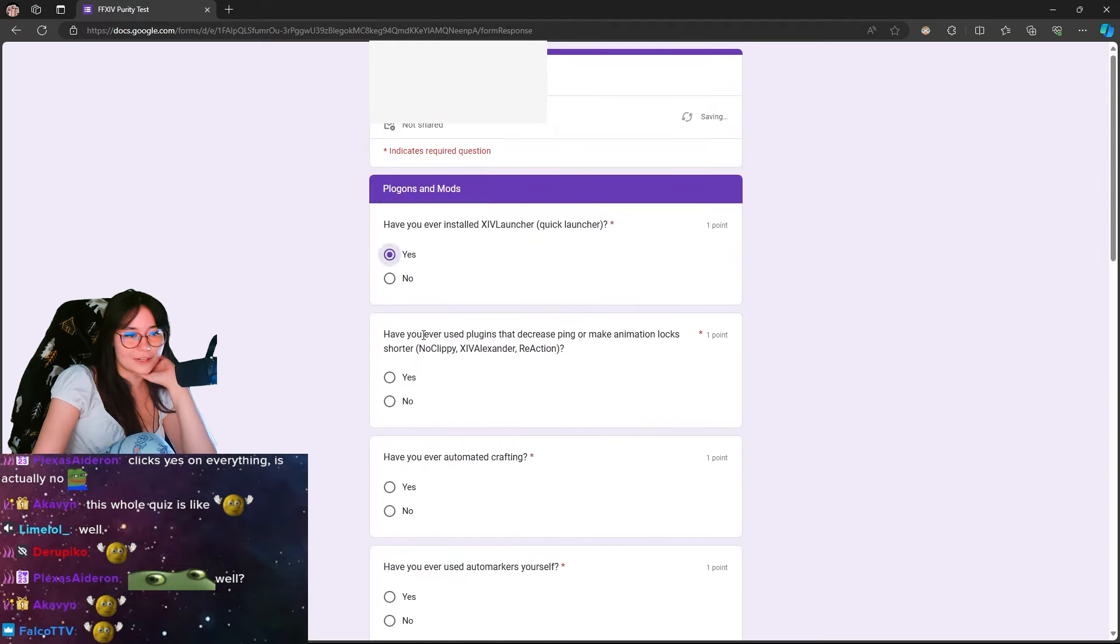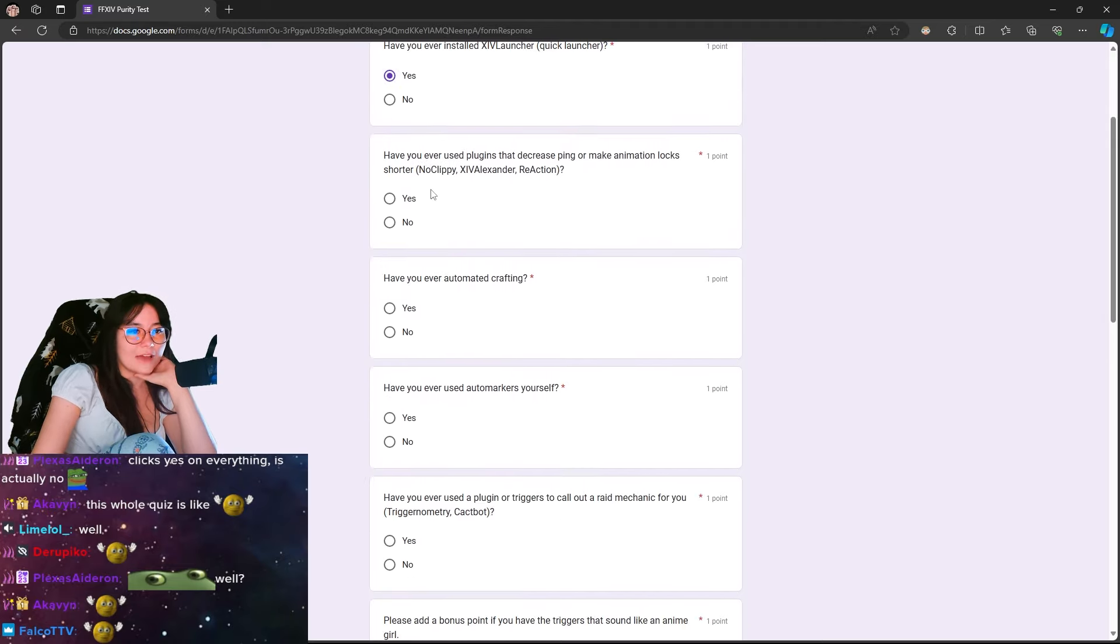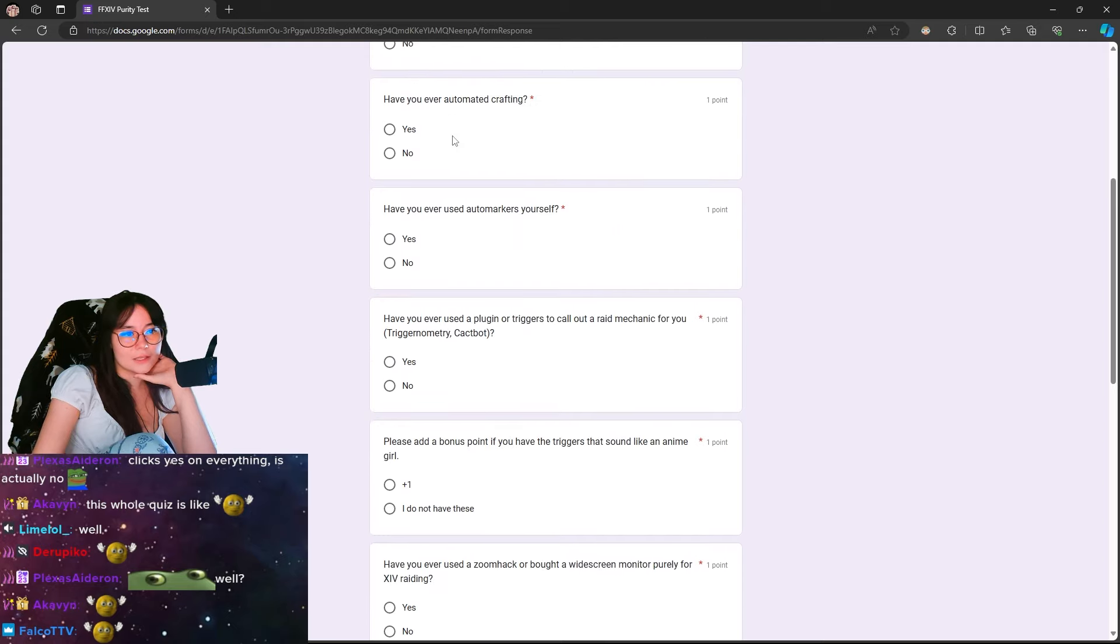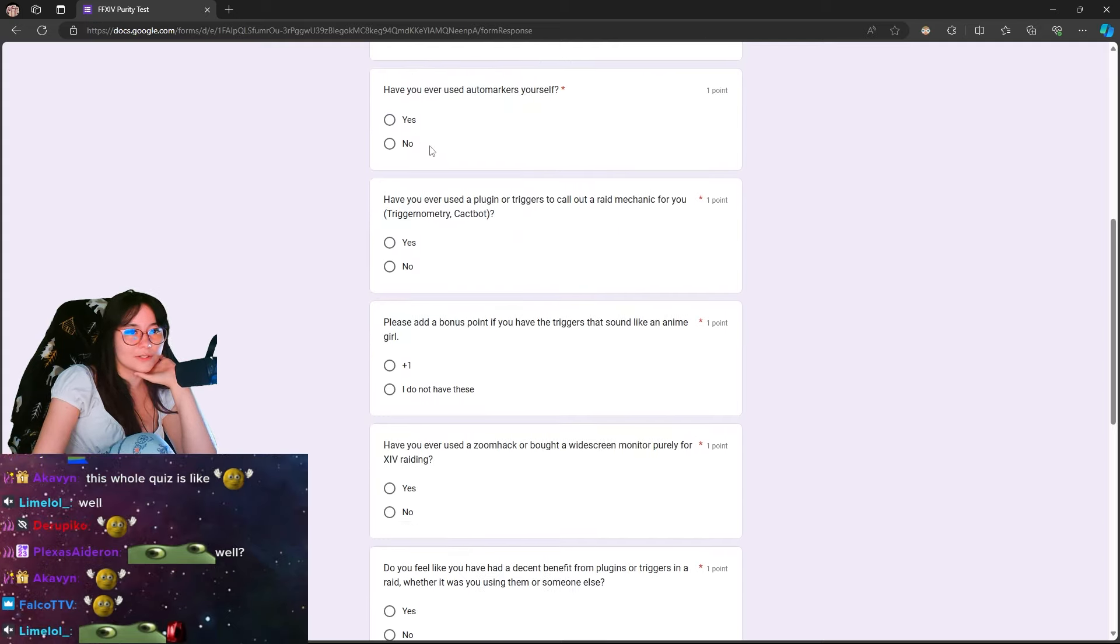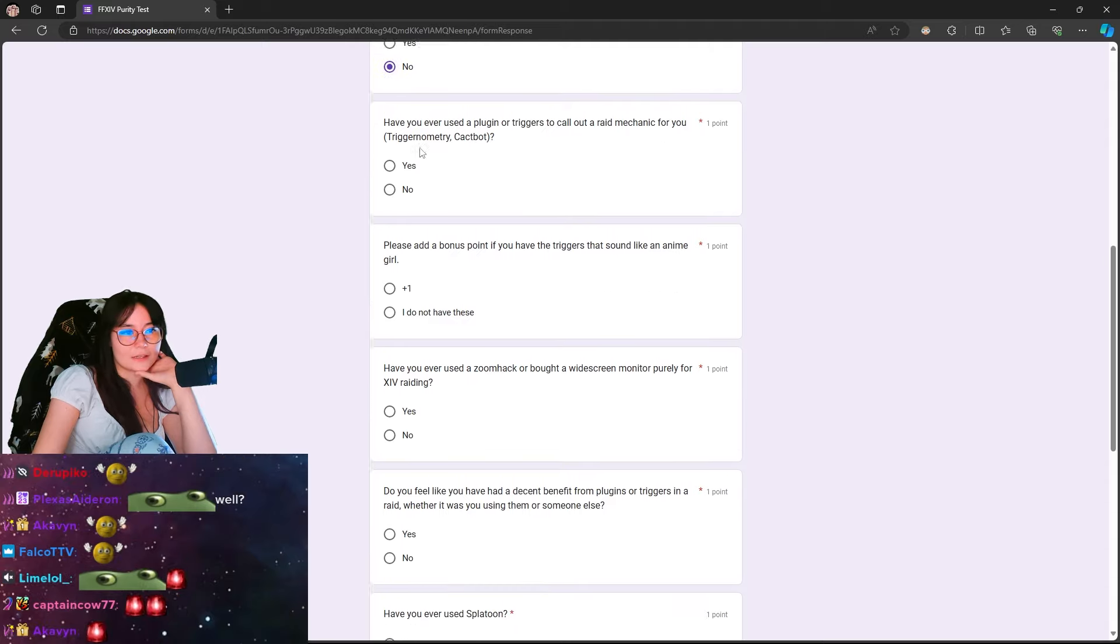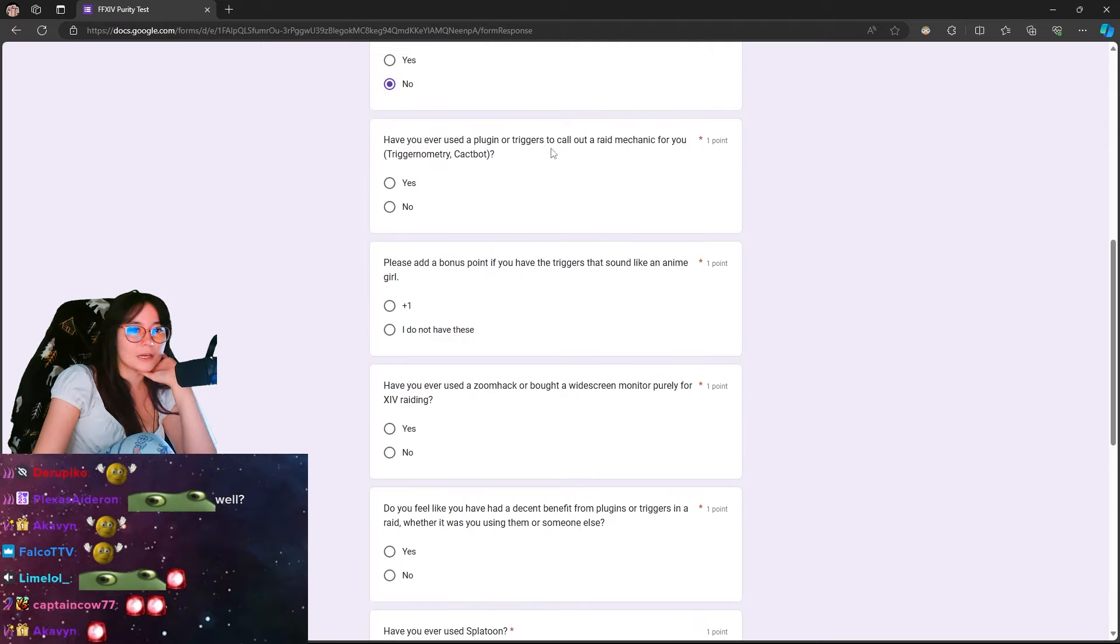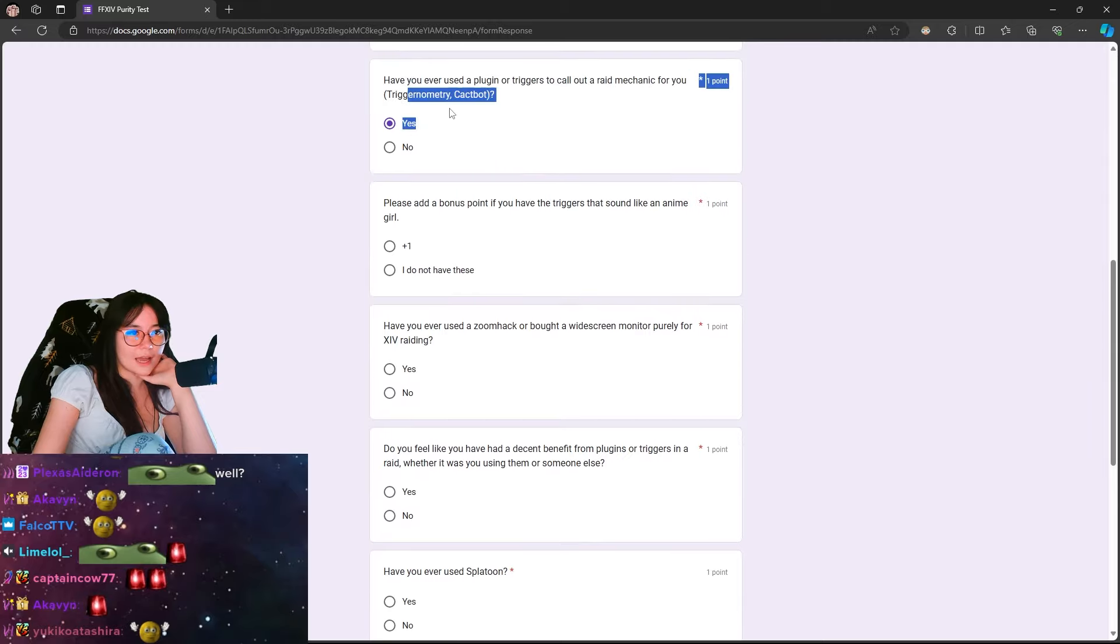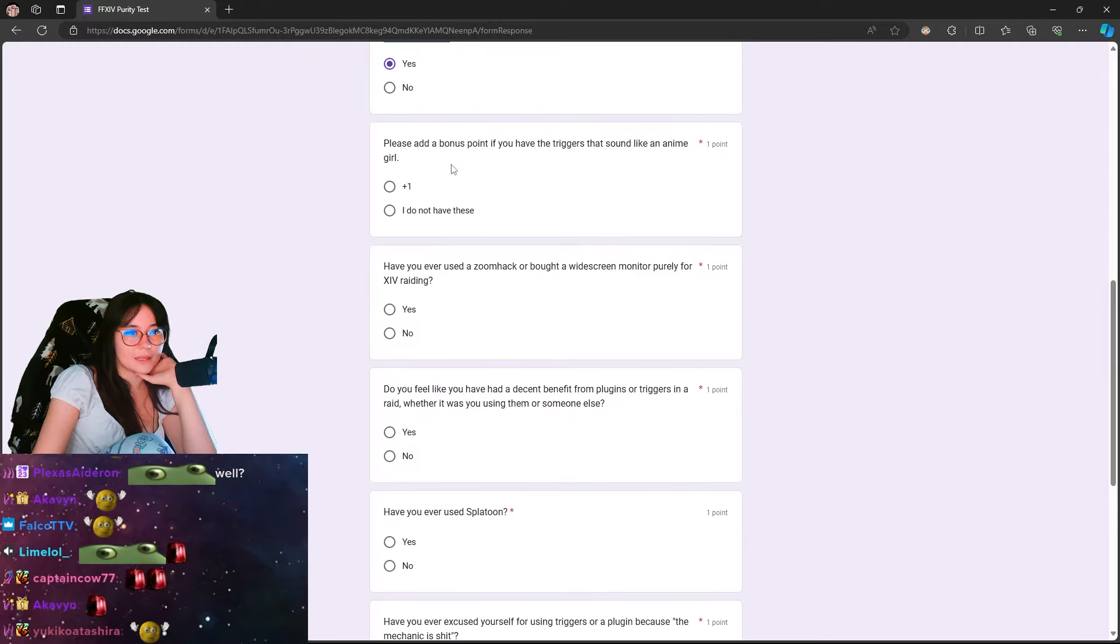Have you ever installed XIV launch? No, totally not. Have you ever used plugins that decrease ping-rimming animation lock shortage? No, I've never used anything like those. Have you ever automated crafting? No. Have you ever used auto markers yourself? No. Have you ever used a plugin or trigger to call array mechanics for you? No, I have never used something like that in my life ever before.